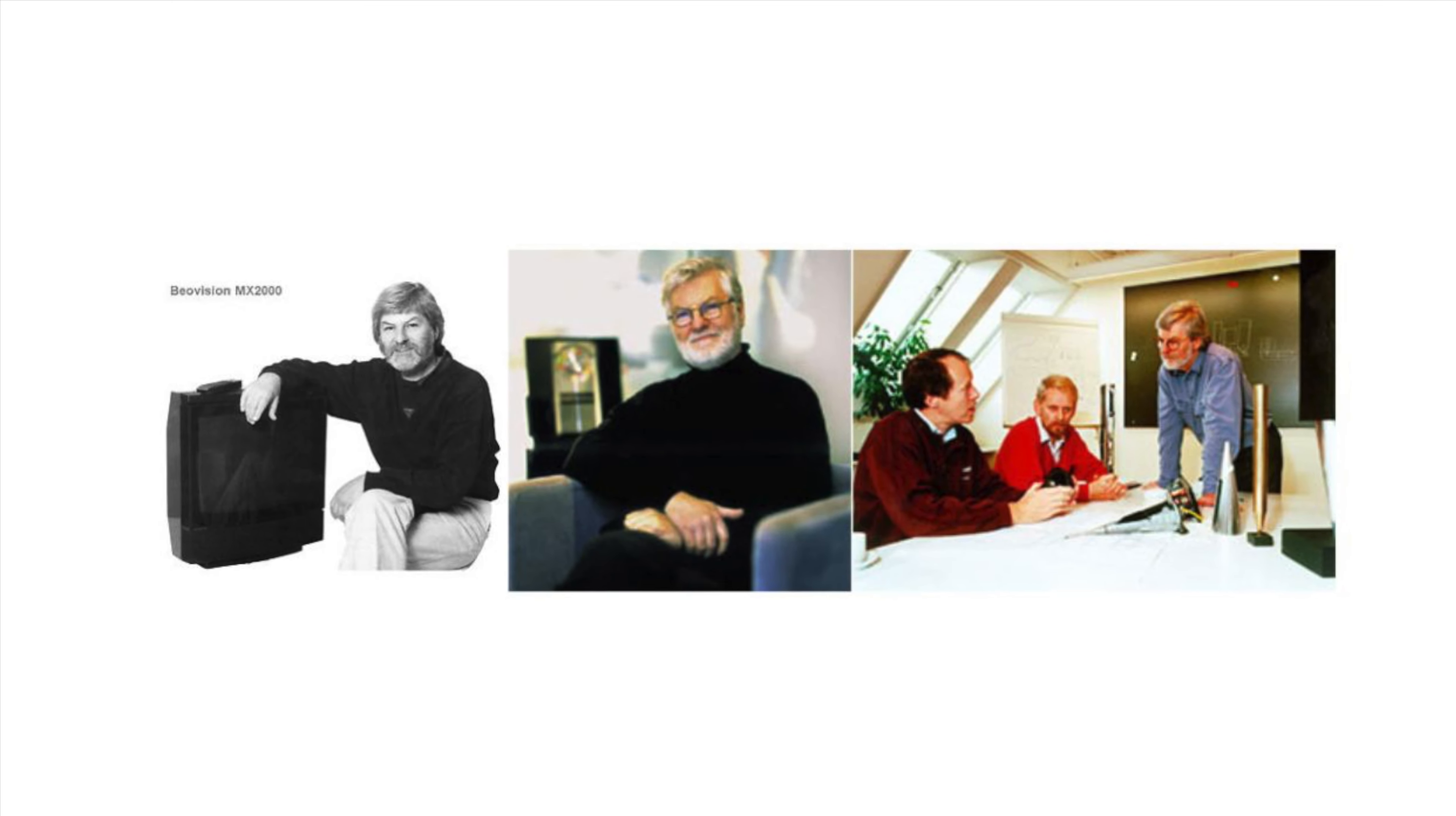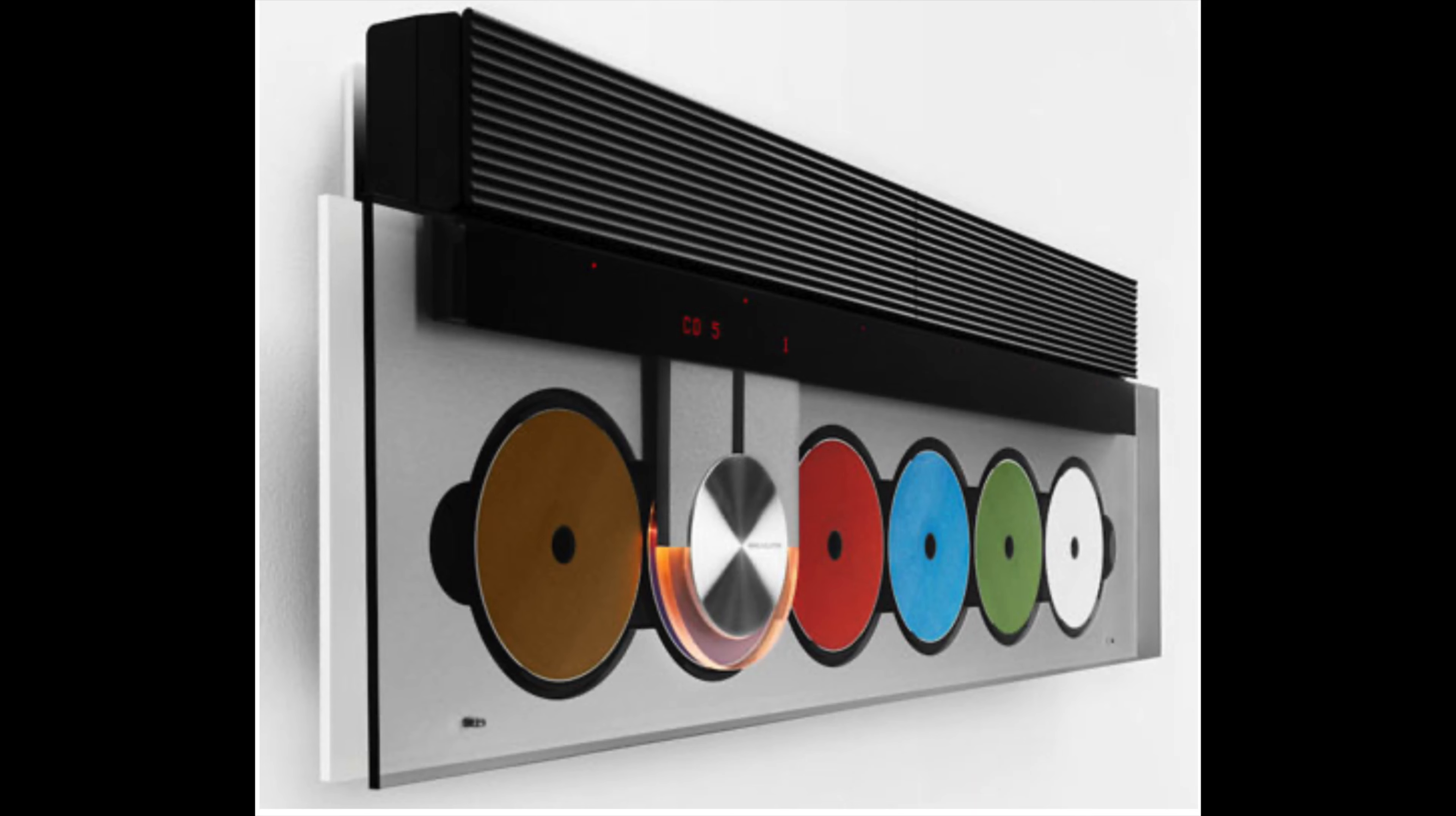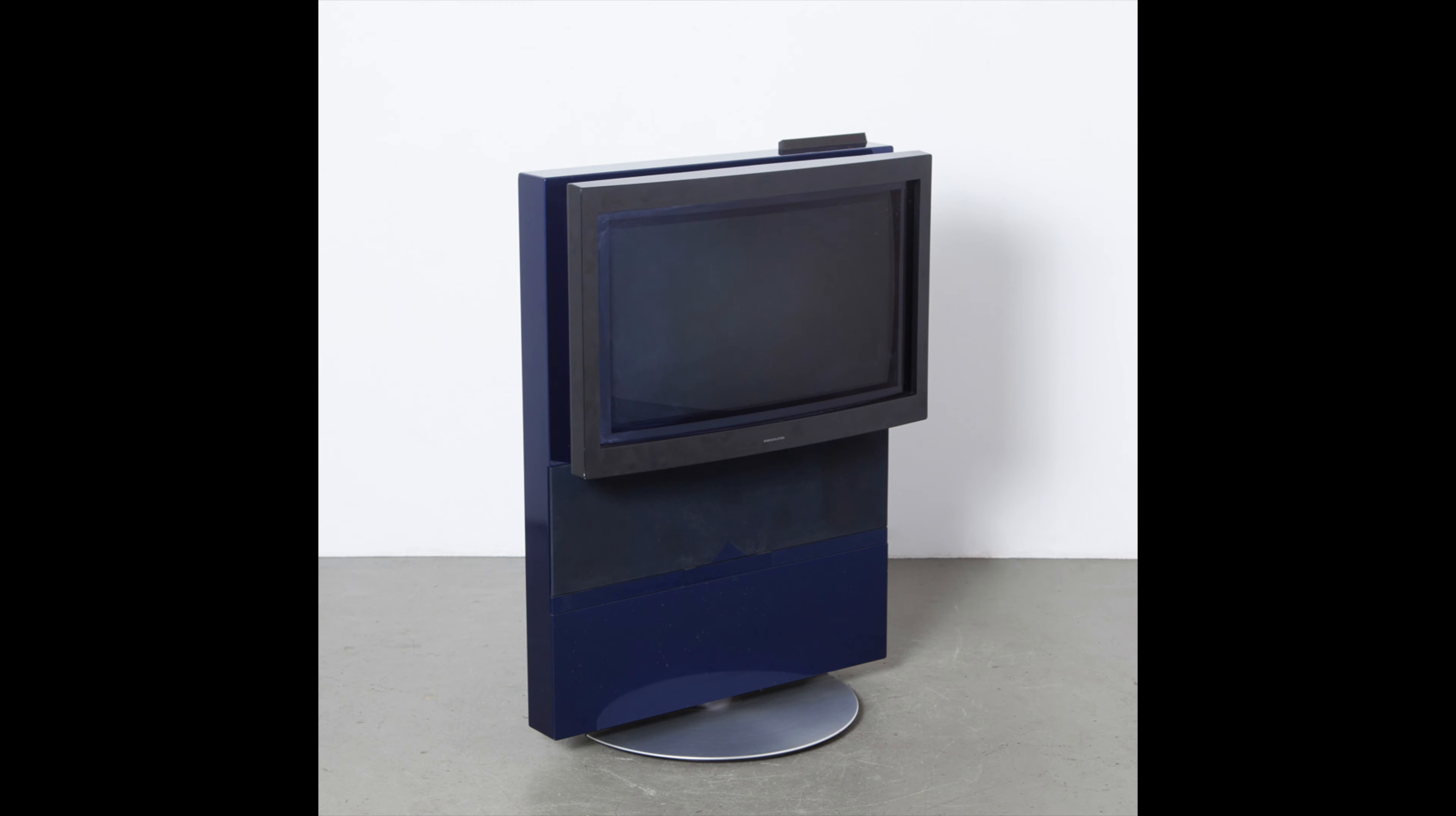His numerous designs include the B.O. System 2500, B.O. Sound 9000 CD player, B.O. Lab 8000 speakers, B.O. Lab subwoofers, B.O. Avant CRT range, and many more.